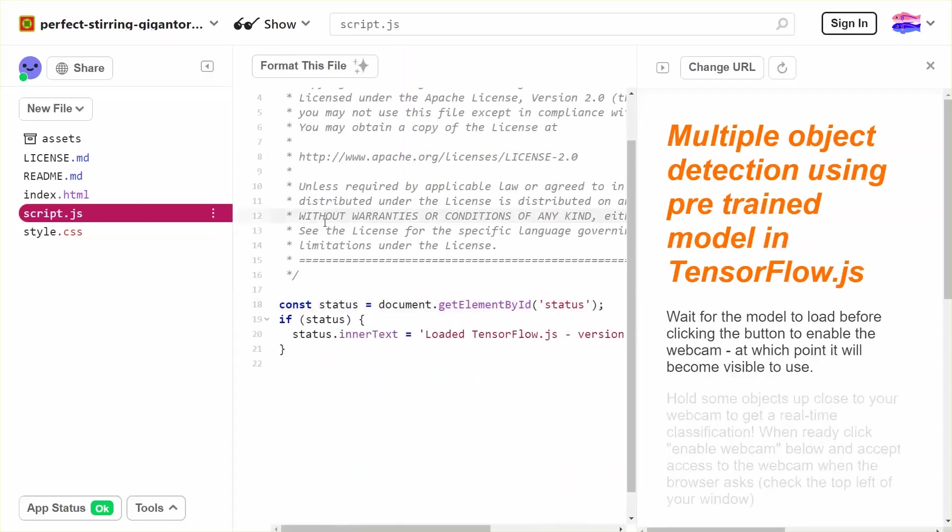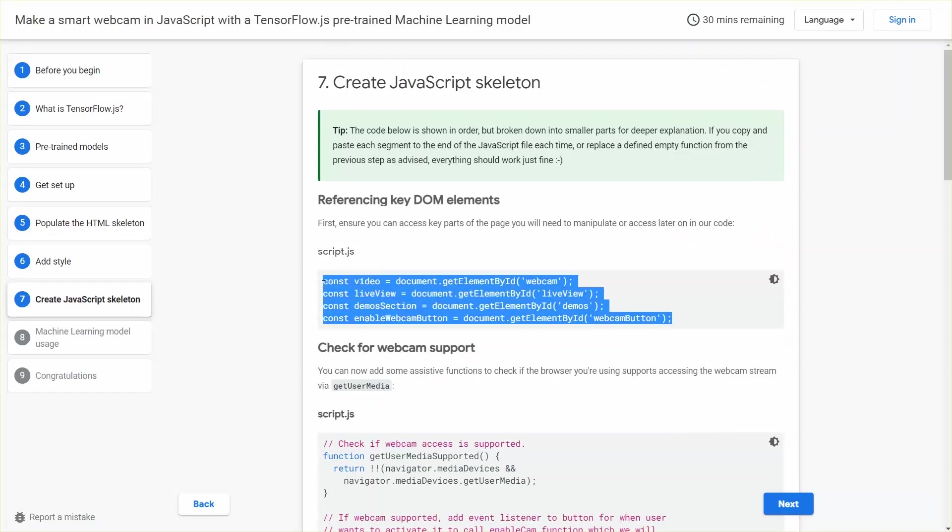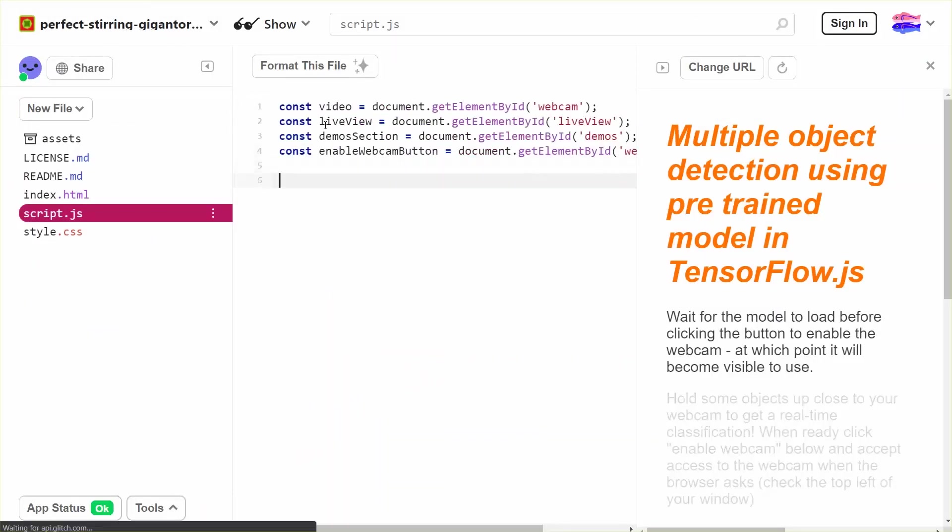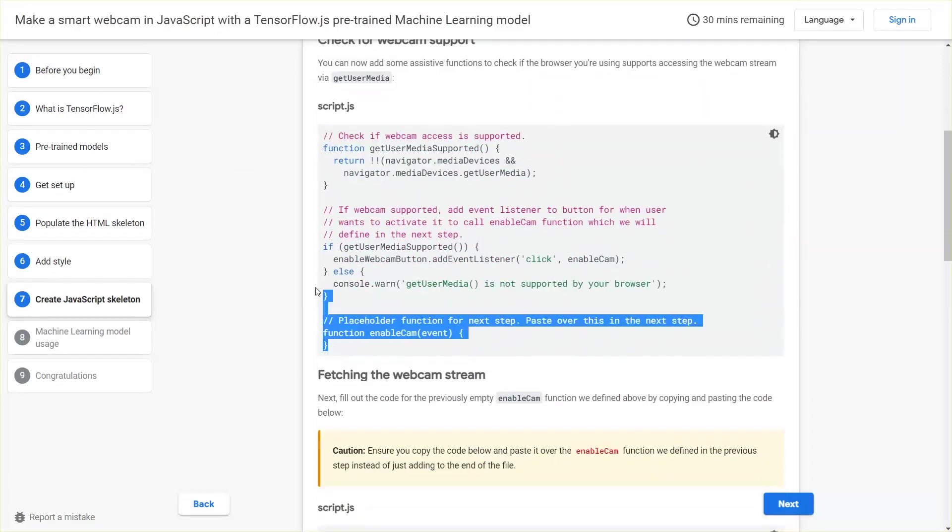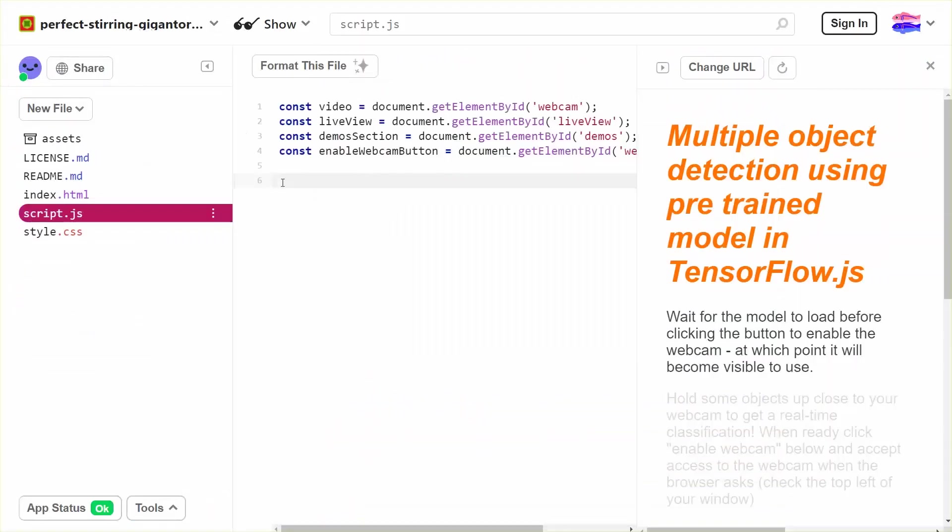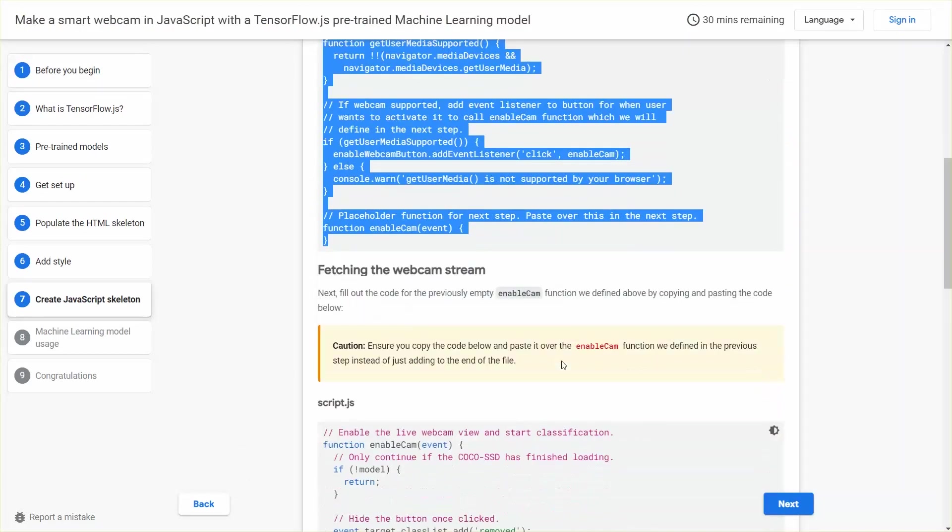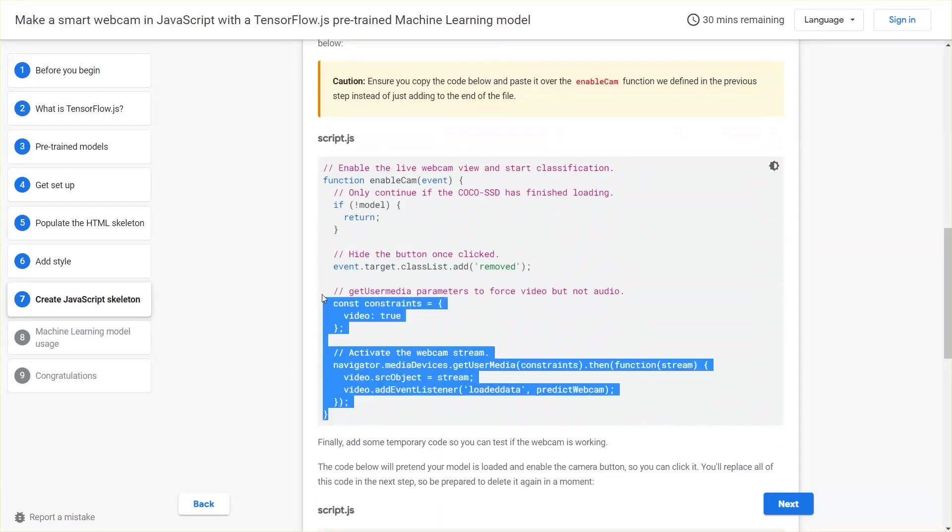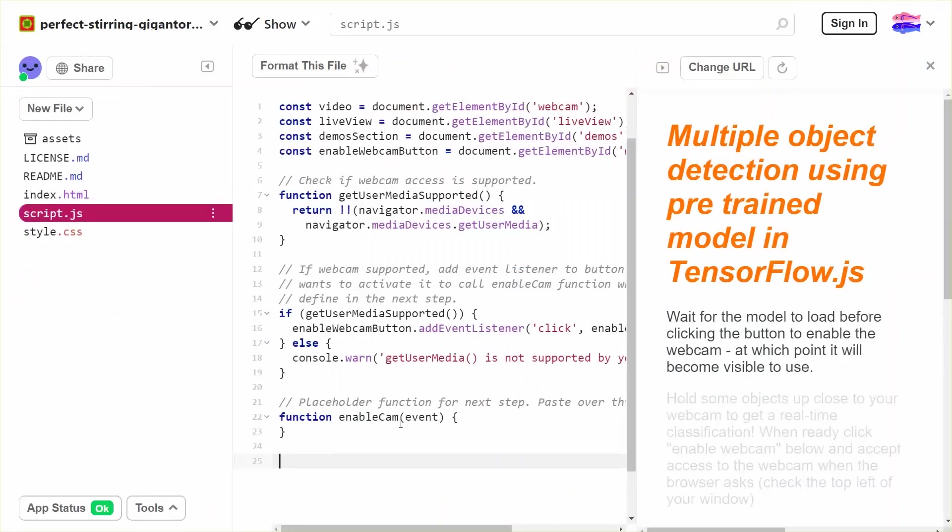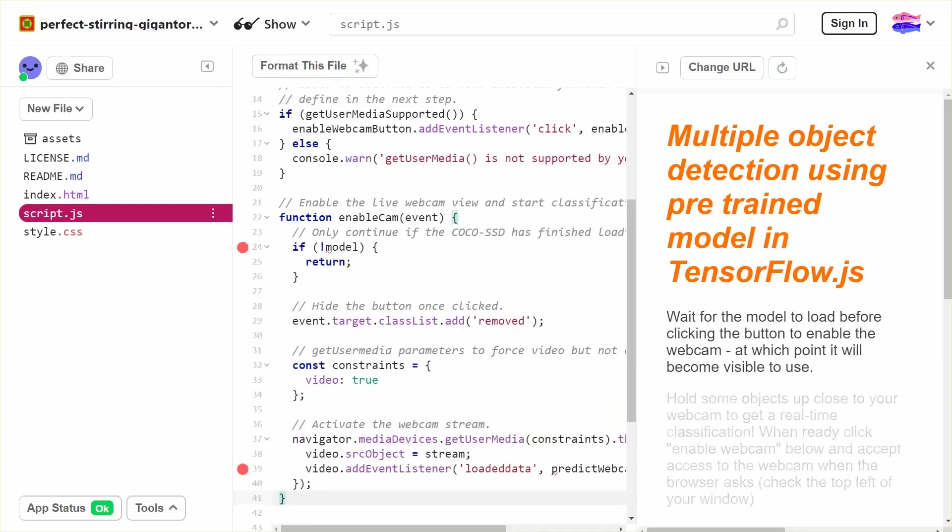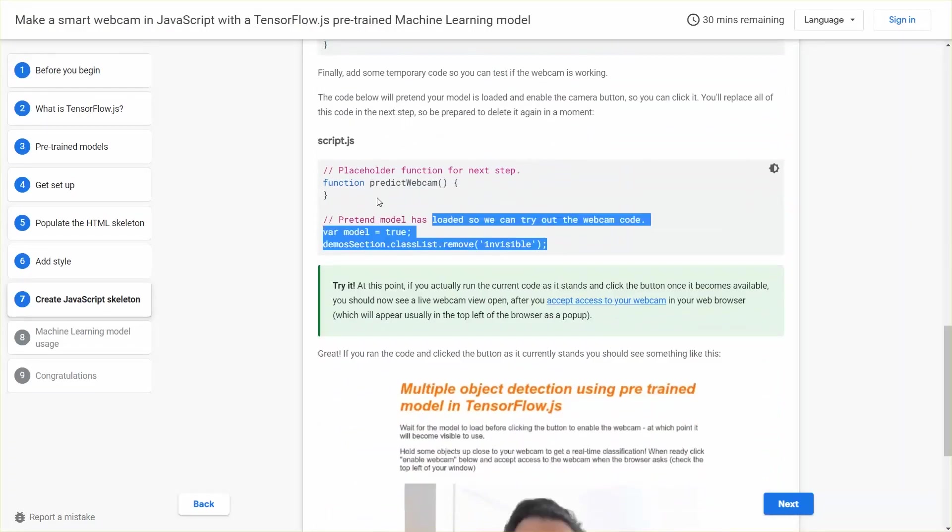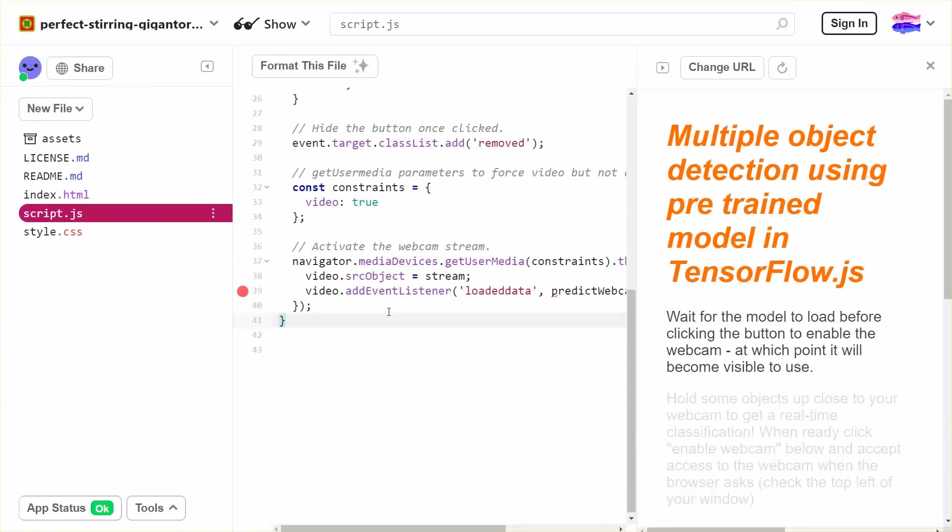Okay, so go ahead and pause the video whilst you copy over the code you just learned about in step 7 into script.js as shown here. Take note that when you copy the EnableWebcam function from the Codelab further down the page, you should paste that over the placeholder function that will already exist with the same name at the end of the existing code from the prior code block that you copied. I'll wait for you to do that, and I'll see you in just a second.